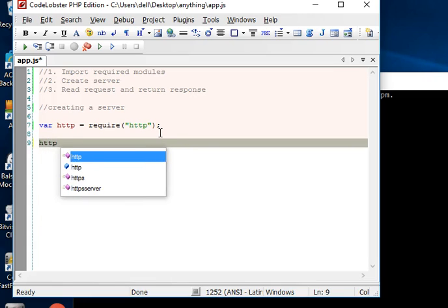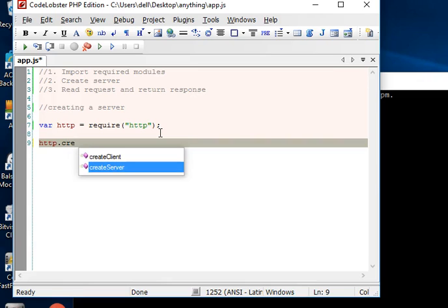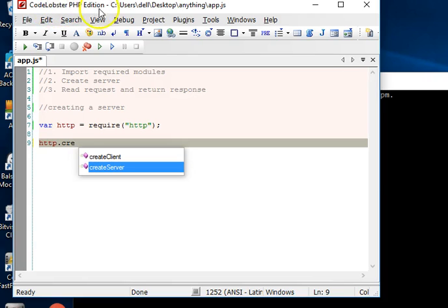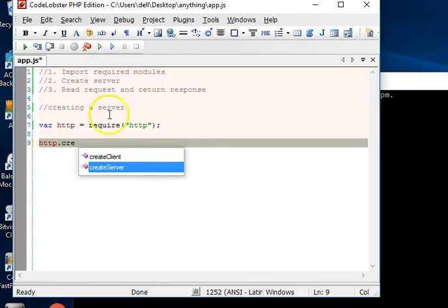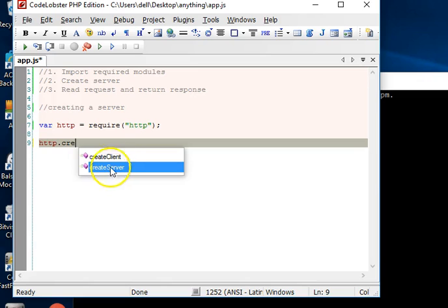We can now say something like http.createServer - as you can see it's already here. My text editor does it for me. The text editor I'm using is Code Lobster PHP Edition and it's free, absolutely free. If you need this text editor, go to Google and search for Code Lobster PHP Edition, download it, register with your email, and use the key they send you to activate it.